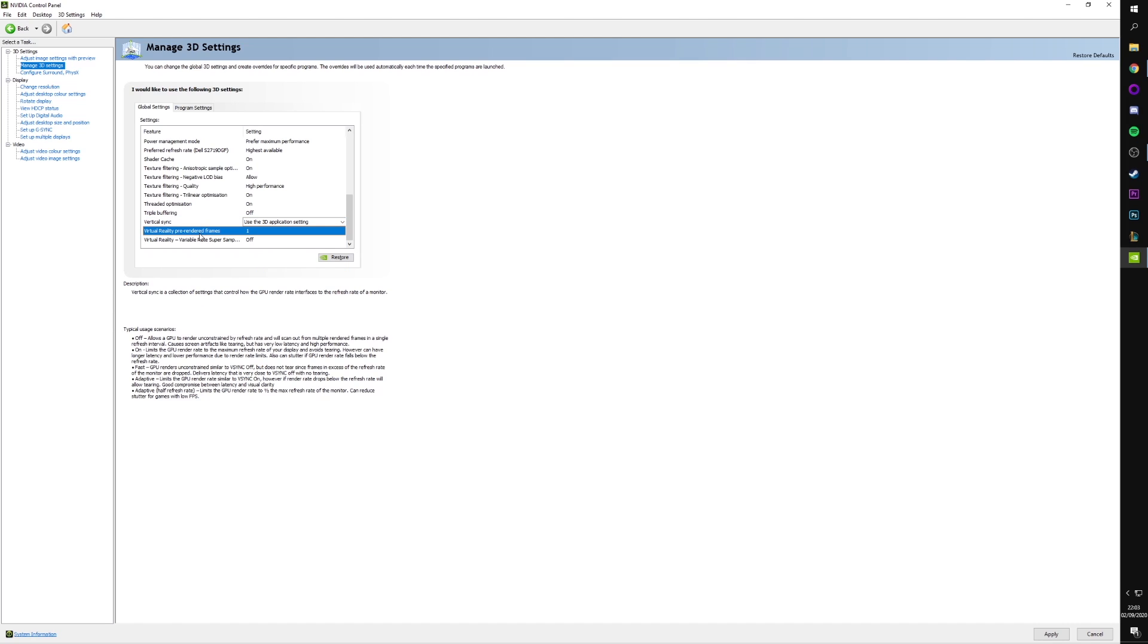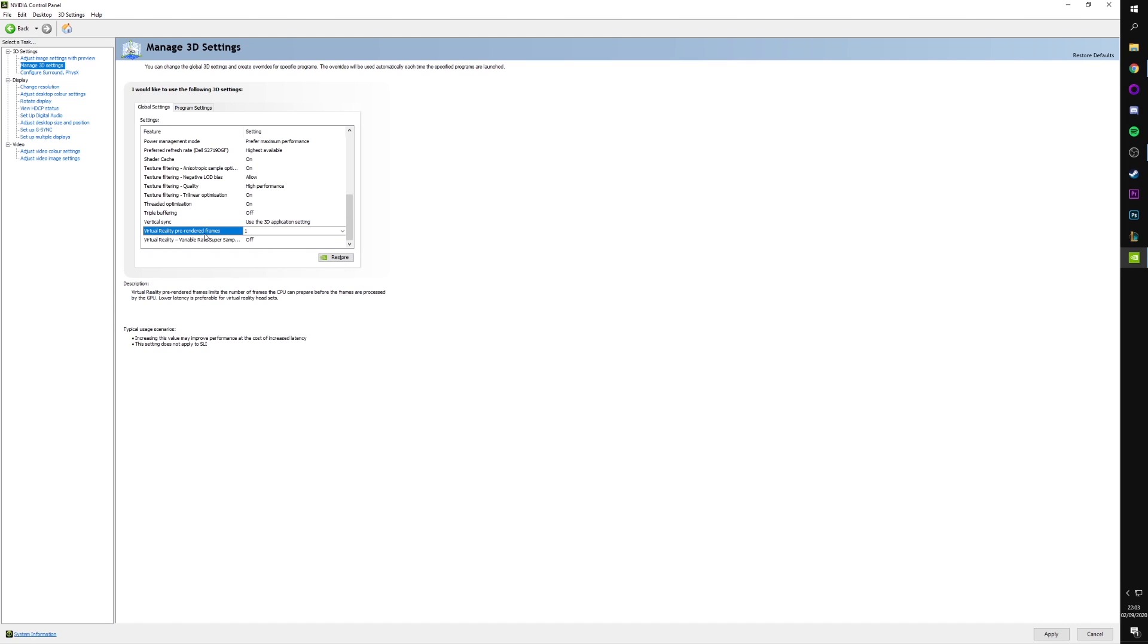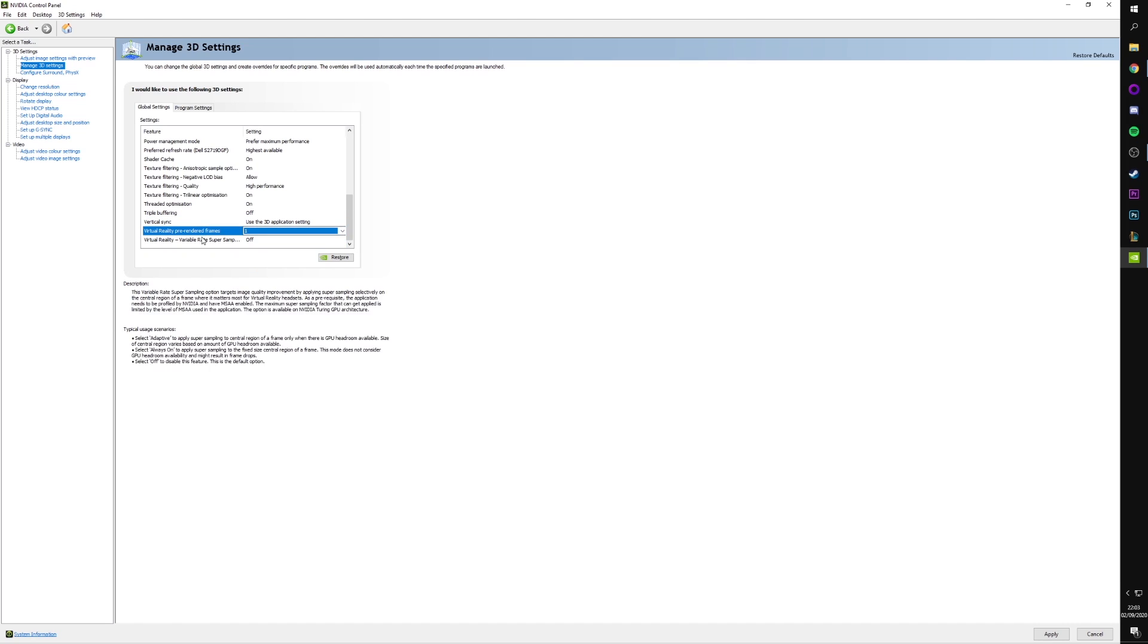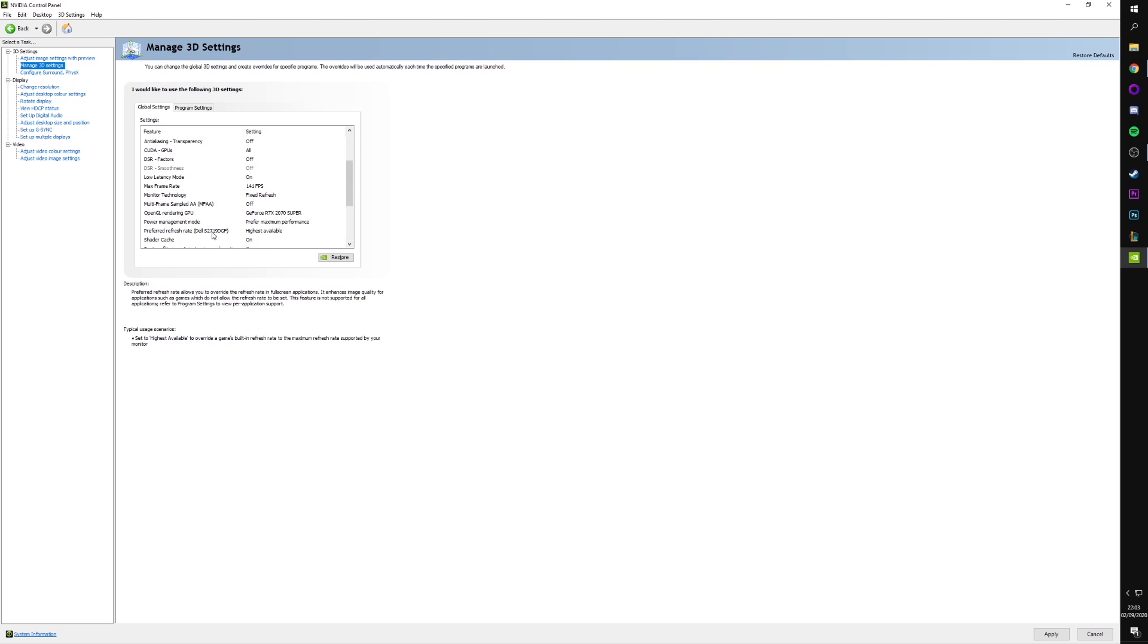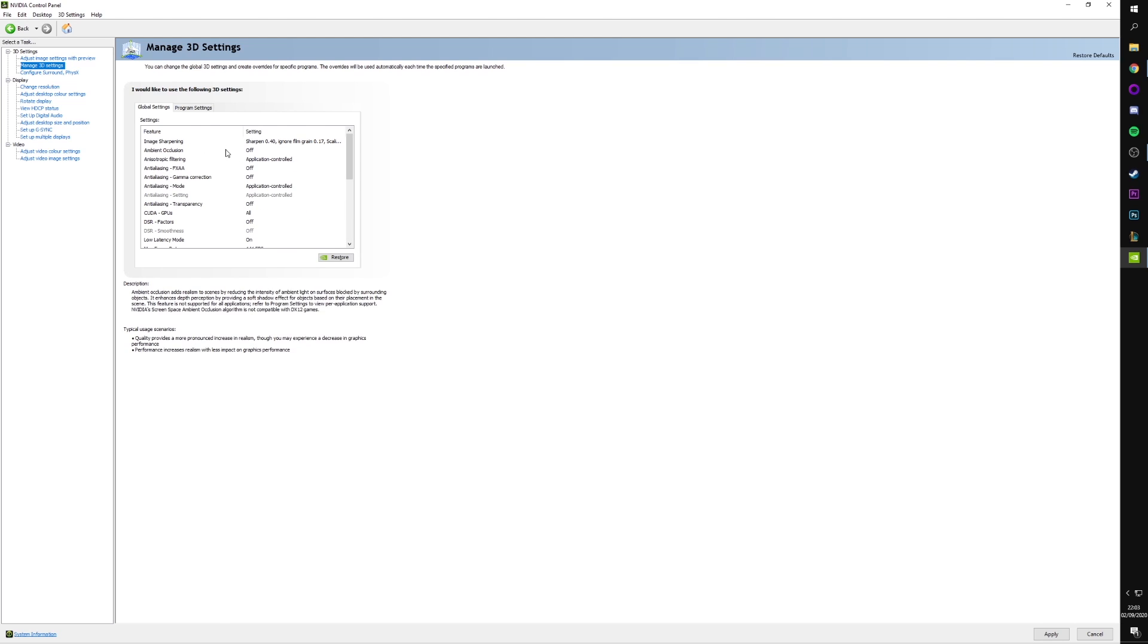And then the last two, virtual pre-rendered frames. We want this set to one. And virtual reality, variable rate, super sampling. If you have a VR headset, maybe this is something you want to tamper with. I do have a VR headset, but I haven't touched this. So I would leave it like that. And that's all the settings you want in the 3D settings area, which is basically what most of this video is about.